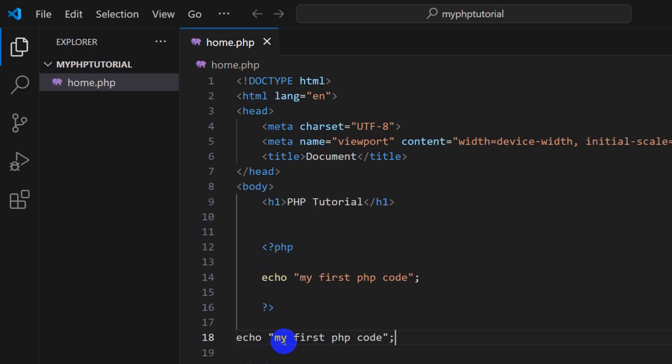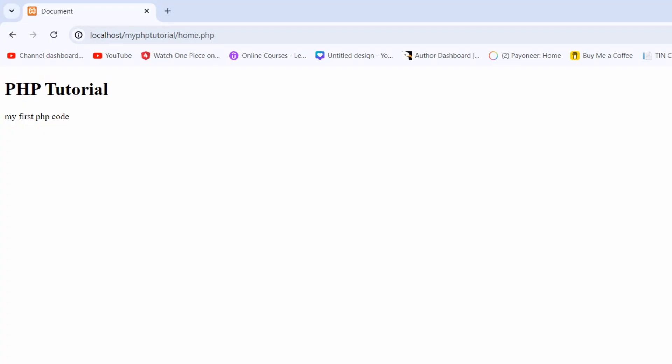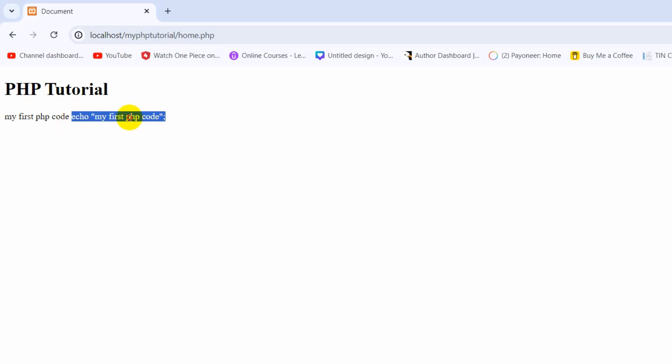But if we write this outside the PHP tag, let me show you — refresh and there you can see it just showed everything with the echo as plain text. So you must keep PHP code inside the PHP tags.